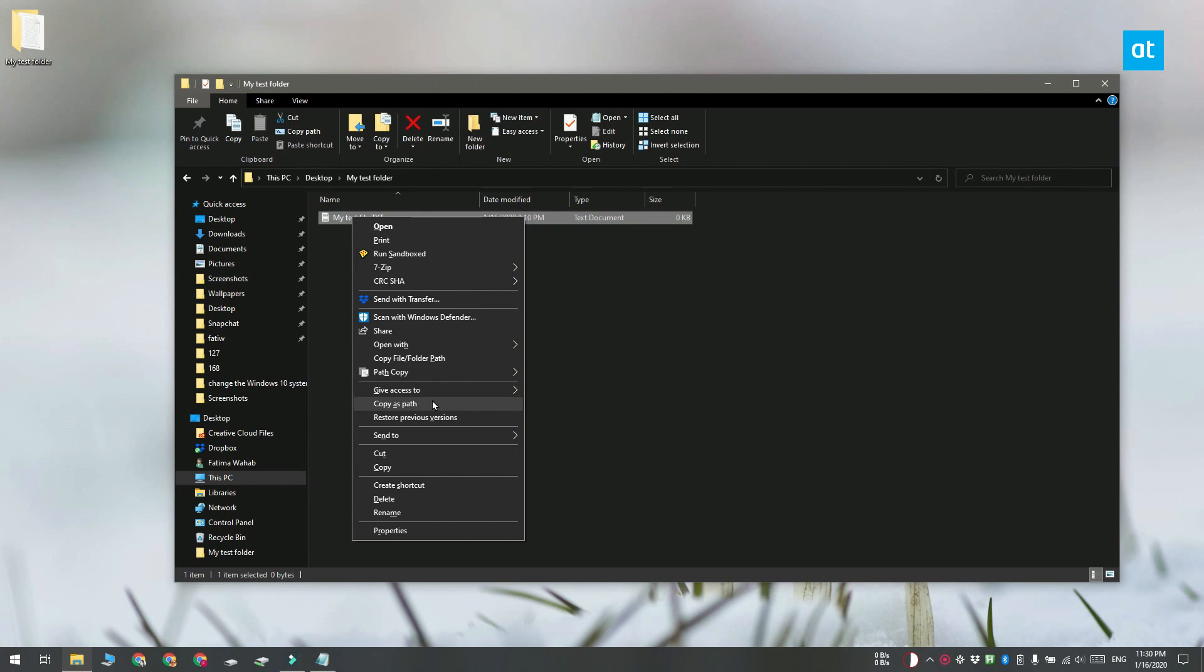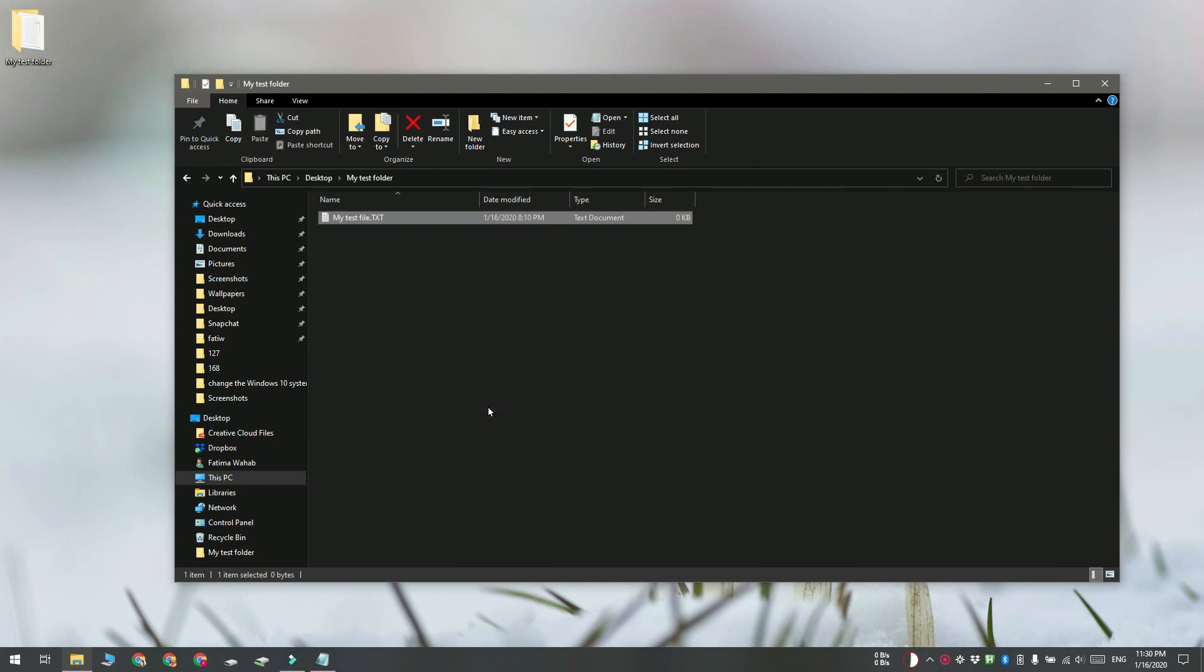The path is going to be enclosed in double quotes and you can use it right away in a script or in the command prompt.